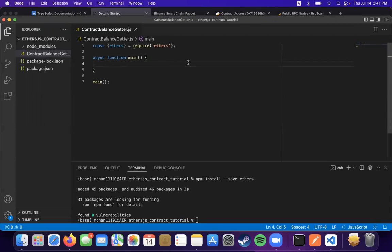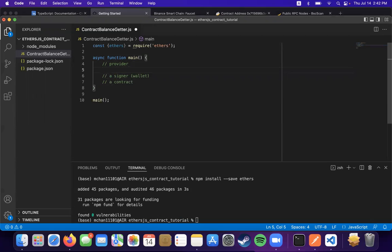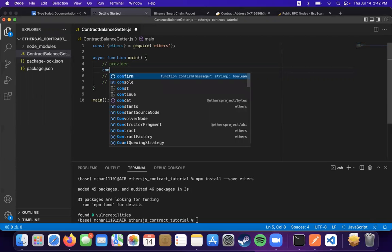So there are basically three components: a provider, a signer or a wallet, and a contract. So first, let's get our provider.